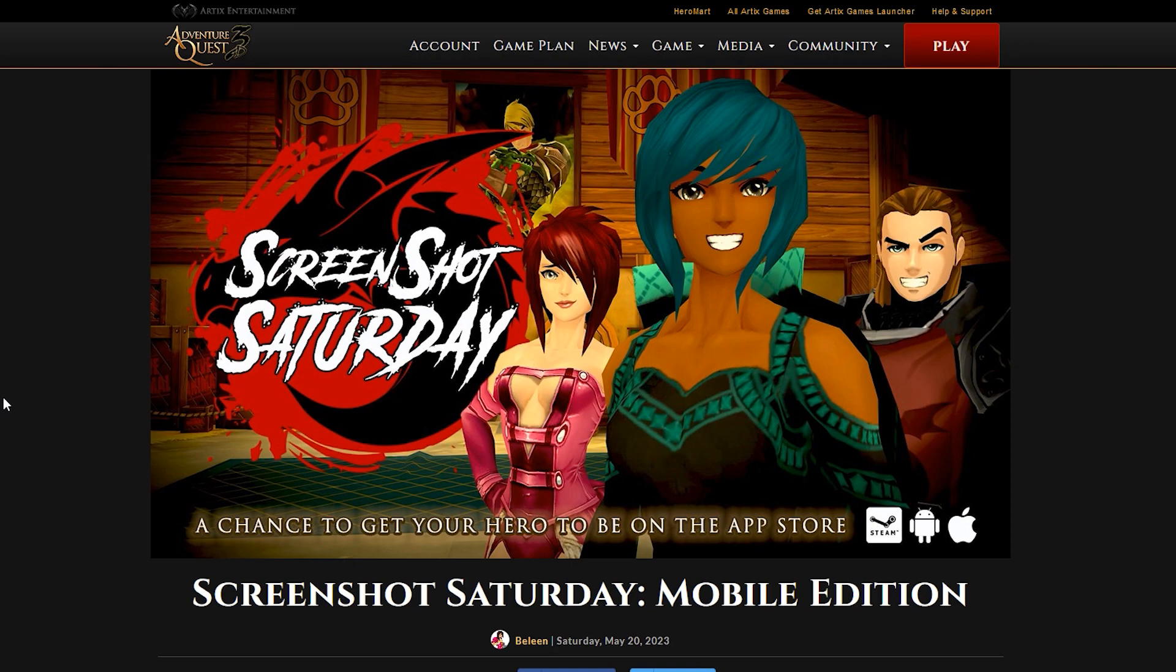This is a special one because this one is only for mobile users. So if you're on Steam, you got to sit this one out. And it says here that a chance to get your hero to be on the App Store. So one of your screenshots could potentially be featured on the App Store, either on iOS or on Android.